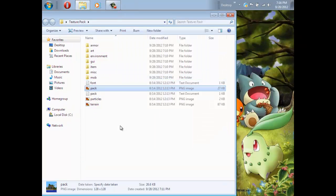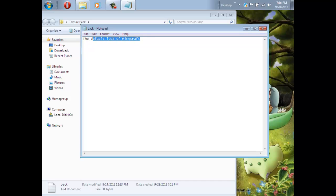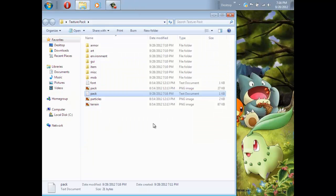The thing that you want to edit is the pack text document. This is just the description of your texture pack. So I'm just going to name this My First Texture Pack. Just save it with Control-S or File, then Save. Then you can close it.